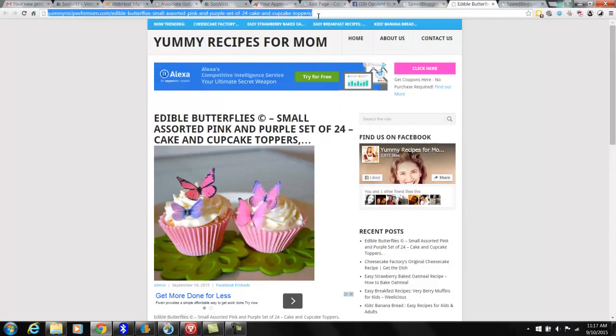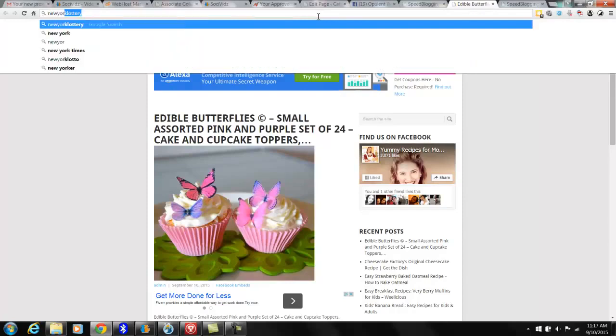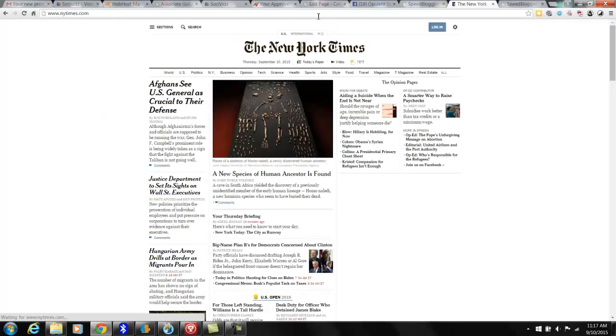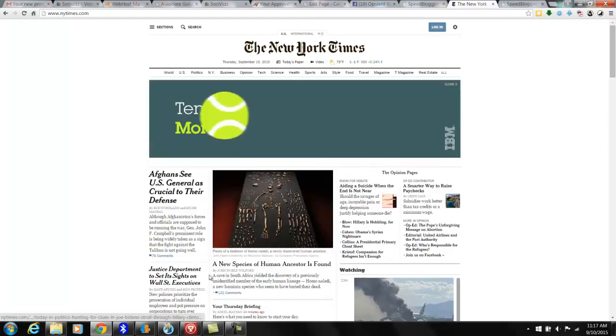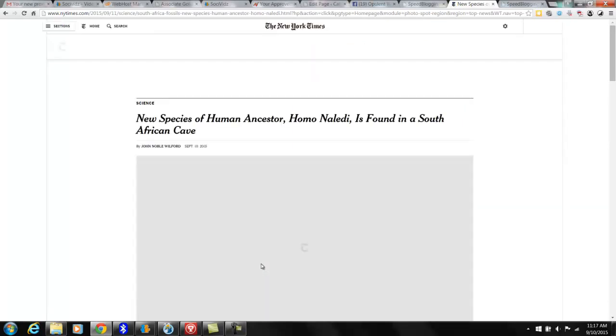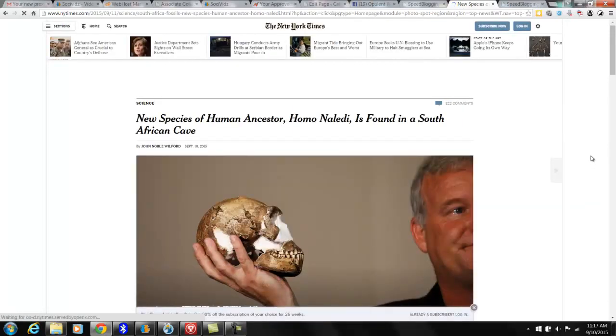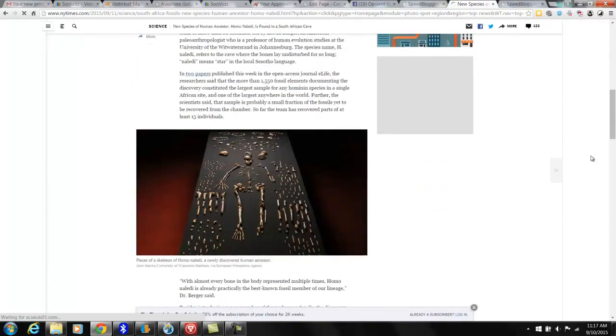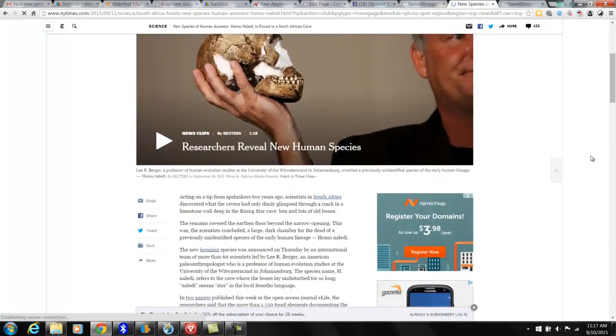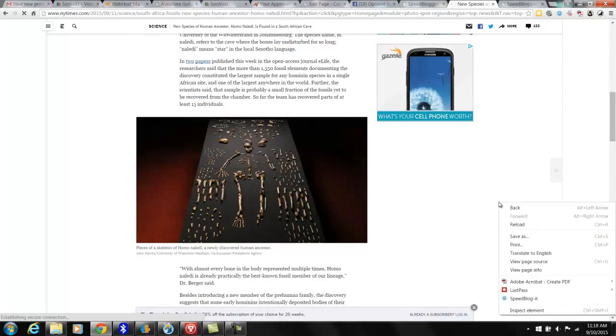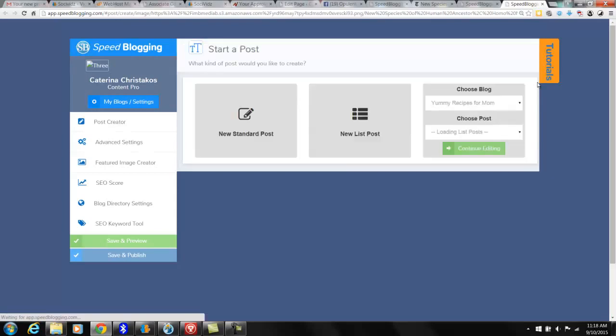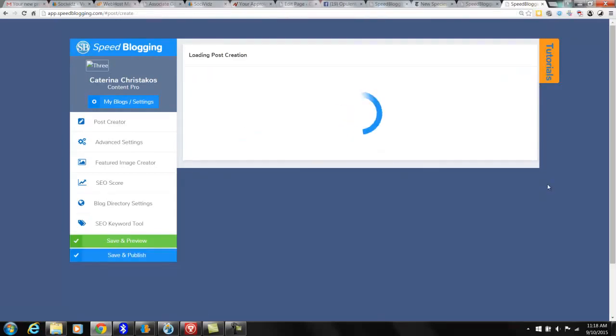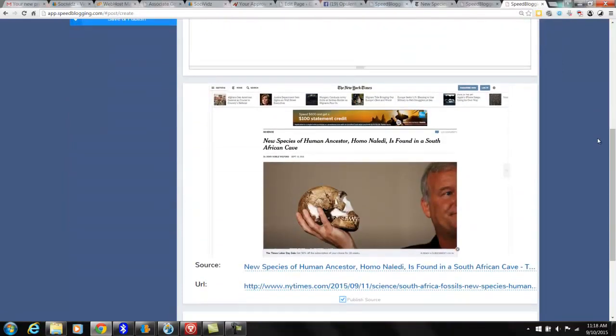Let's say you wanted to go to New York Times and you wanted to include, I don't know, this. Scroll down, right click, speed blog it. New standard post, and scroll down and the article is right there.